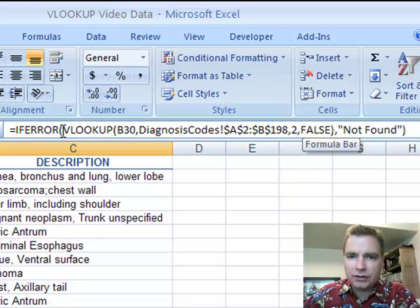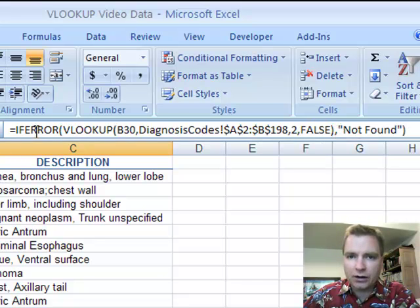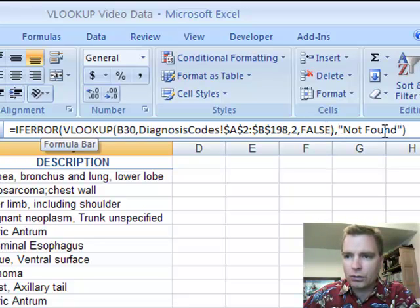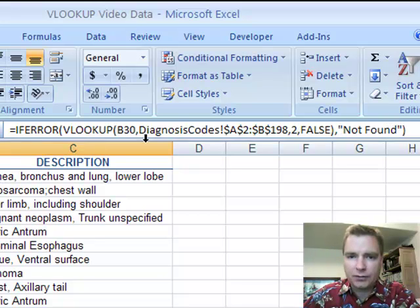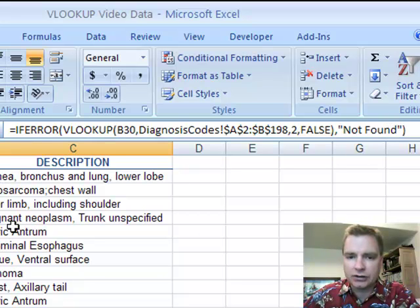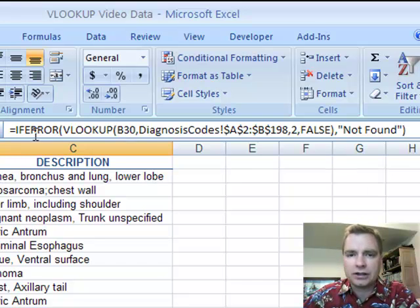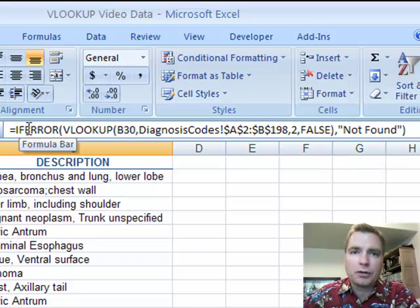Second thing is, wrap this VLOOKUP formula in this IFERROR function. And what it will do is if it finds what you're looking for, great. If it doesn't, you can control what's here so you don't have to go back and find the errors and deal with them. You can easily conditional format and find them or make them zero so you can add. There's all kinds of things you can do with IFERROR. I hope you found that helpful. Thanks for watching.